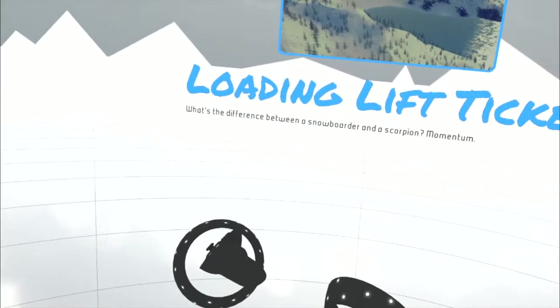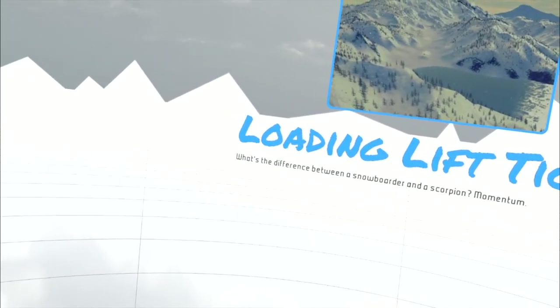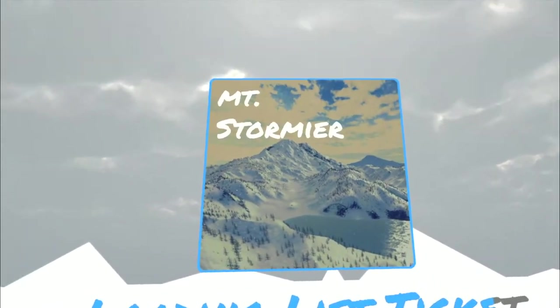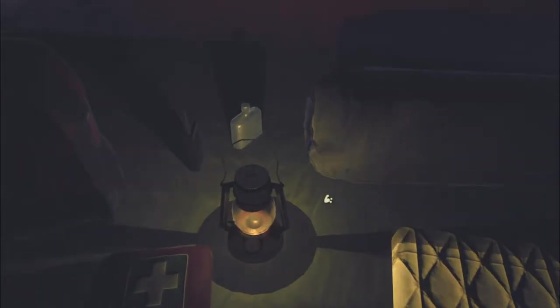What's the difference between a snowboarder and a scorpion? Momentum. Is that supposed to be a joke? I'm not sure. Anyway, well this is not a mountain. Oh I see, we're in a tent.